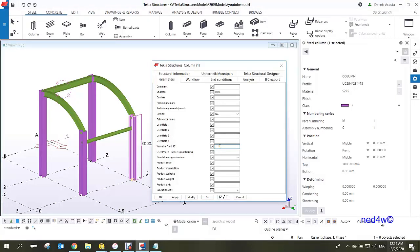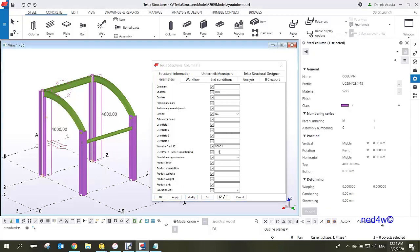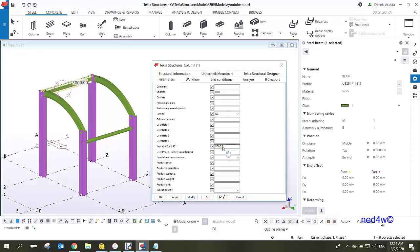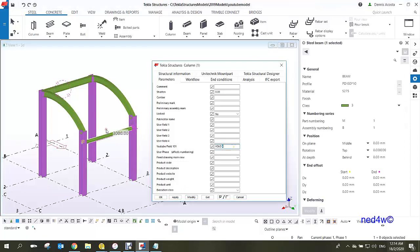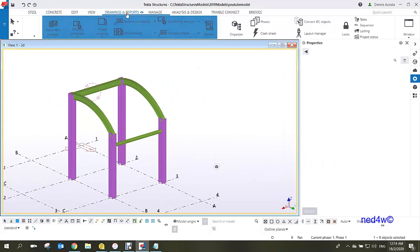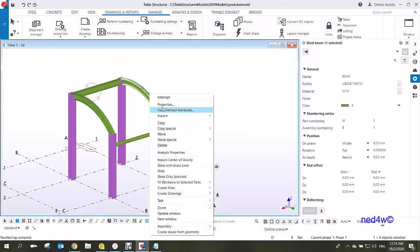For example, type '1 modify' for the first element. For element two, type '2 modify'; element three gets '3 modify'; element four gets '4'; and the last one gets '5'. Repeat this for each element to assign individual values to the user field.